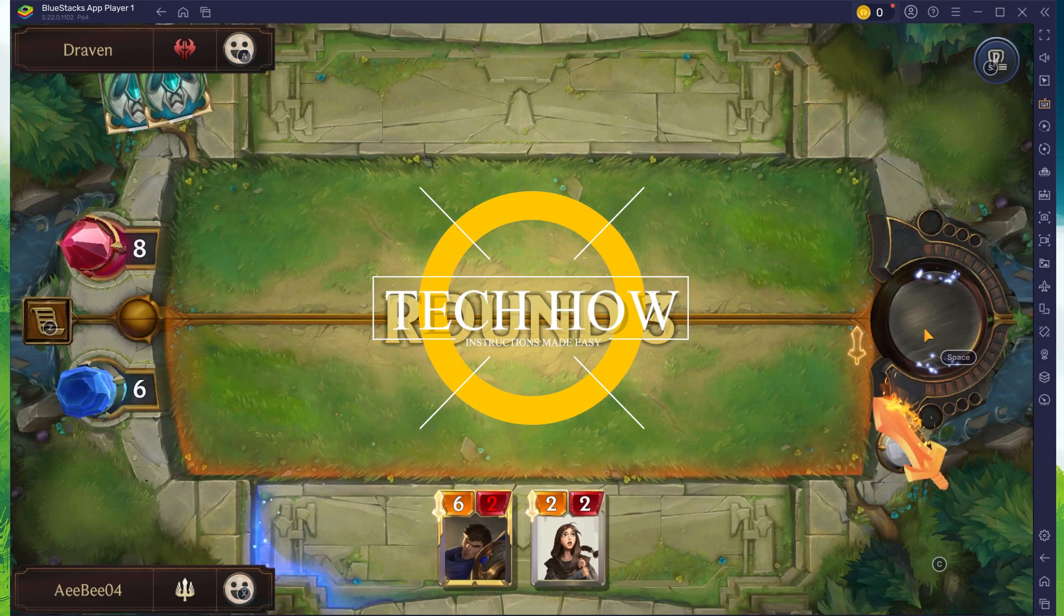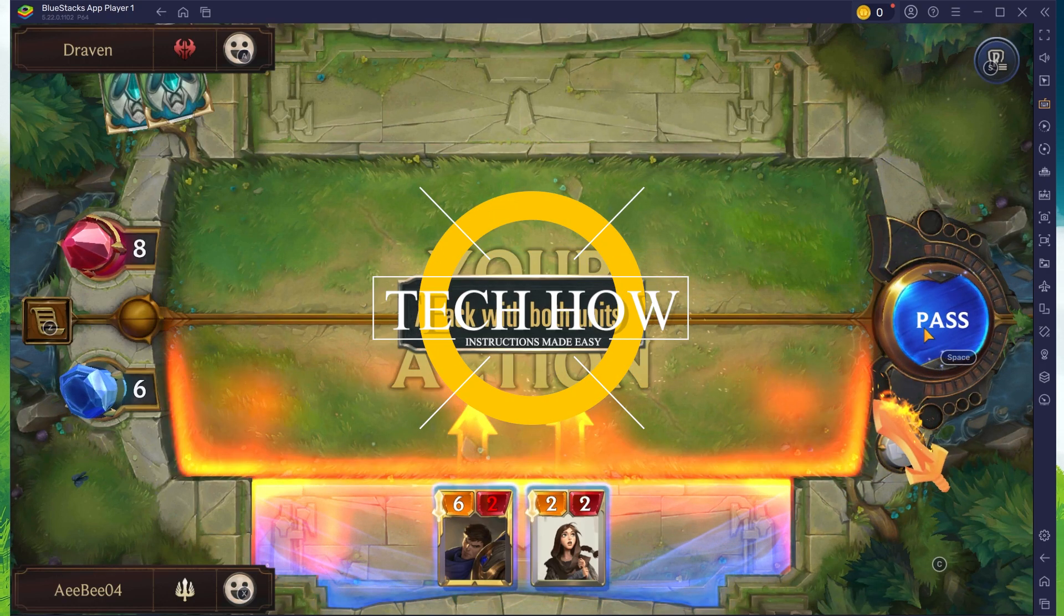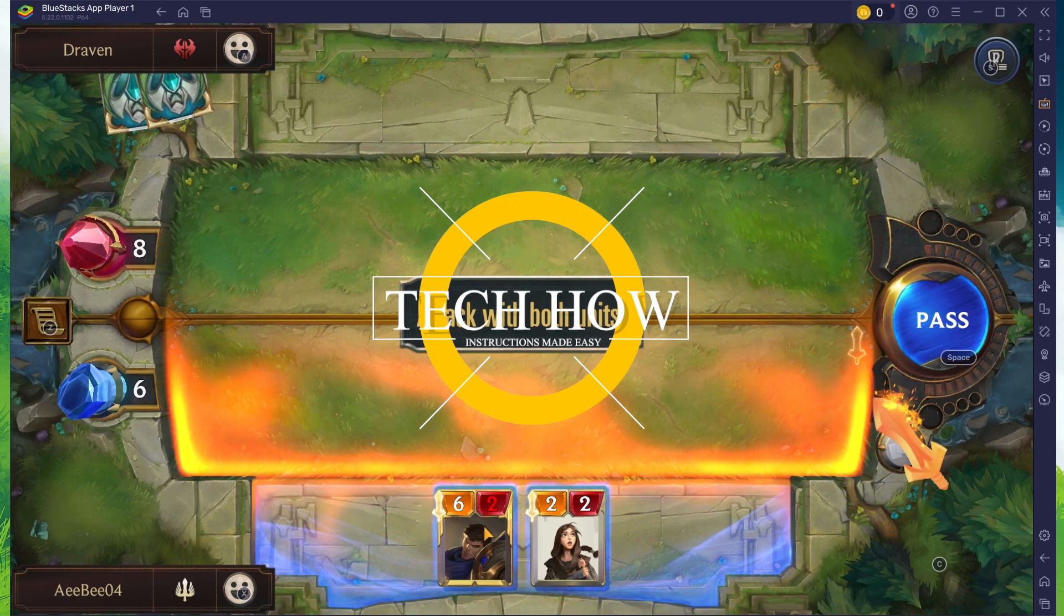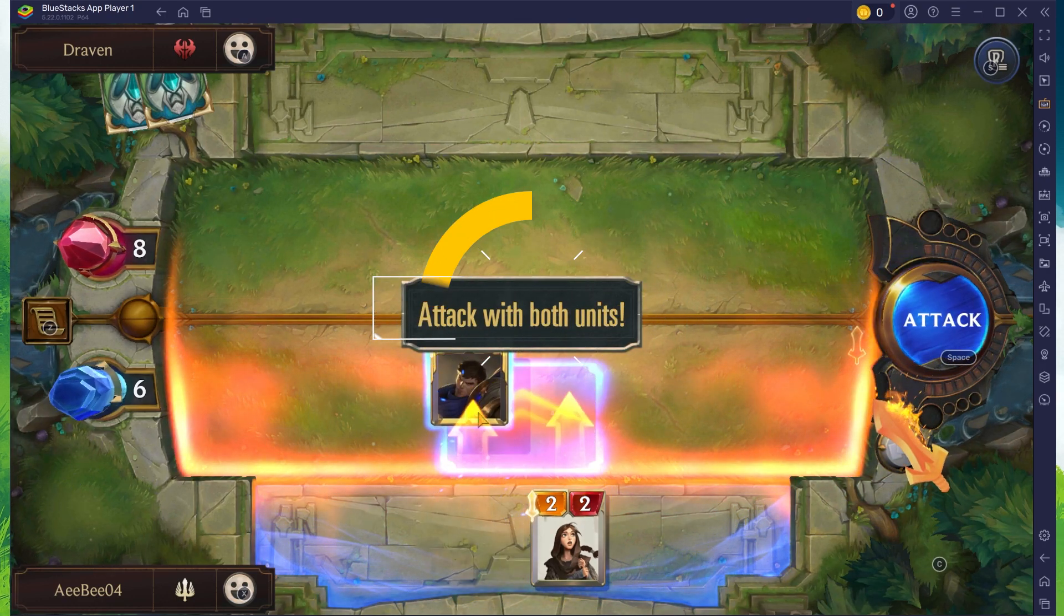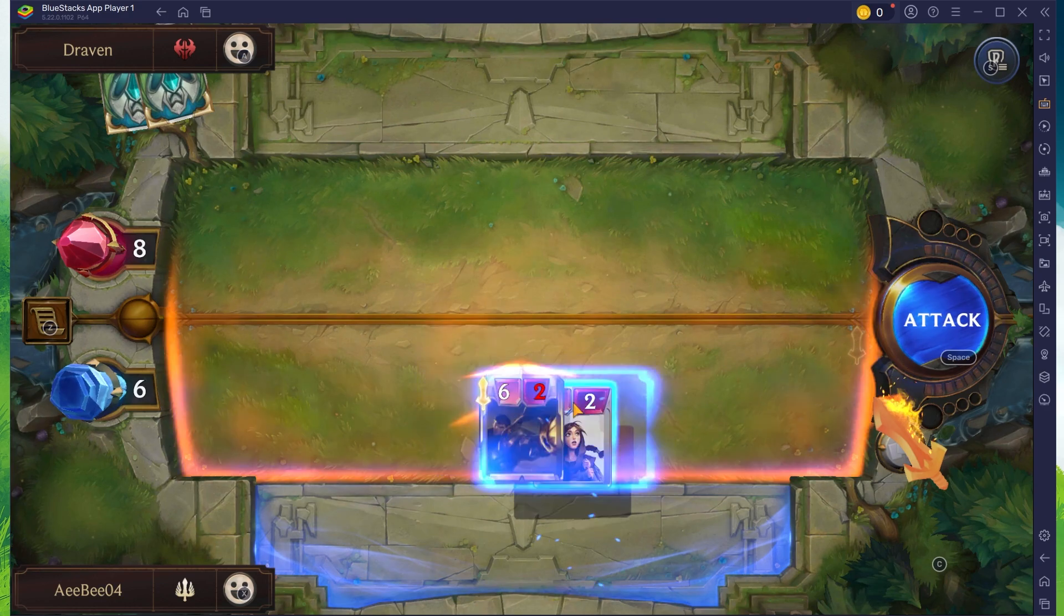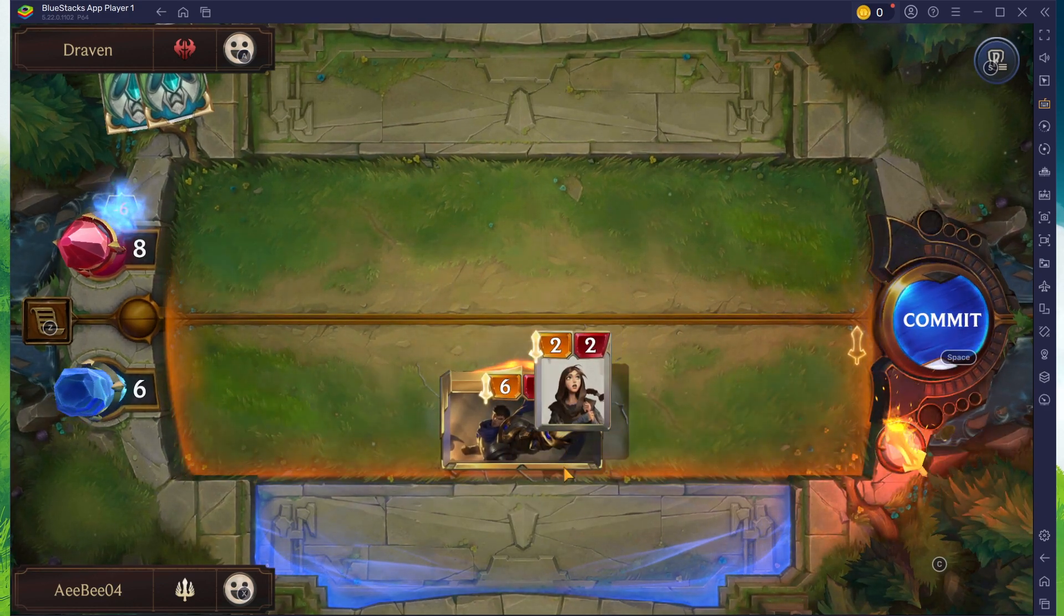What's up guys, in this tutorial I will show you how to play Legends of Runeterra on your Windows PC or Mac.